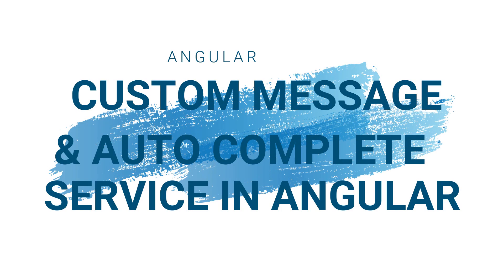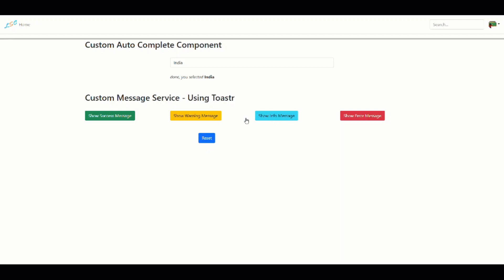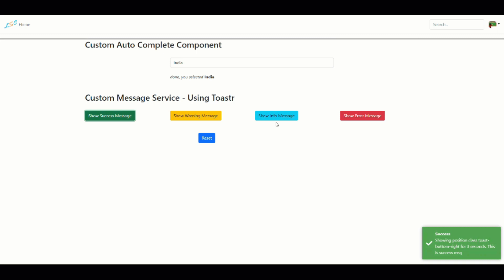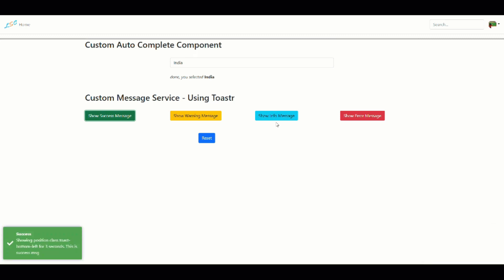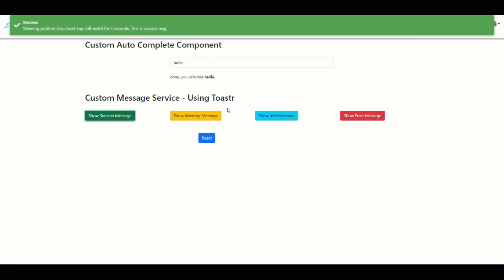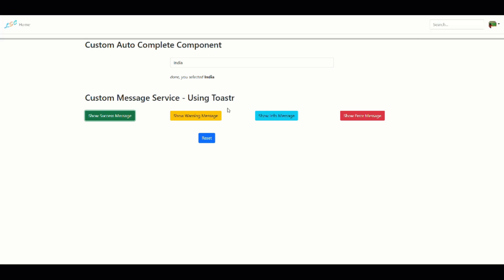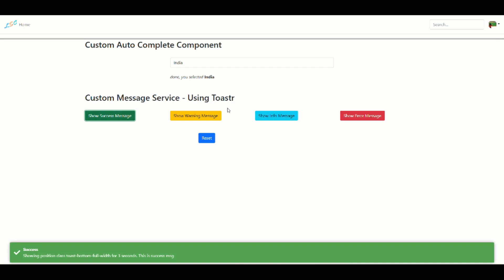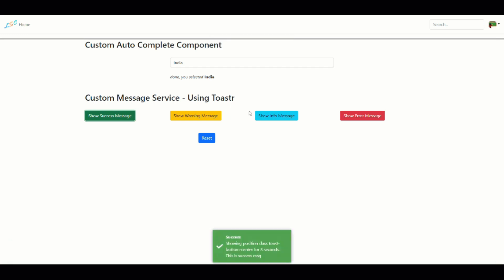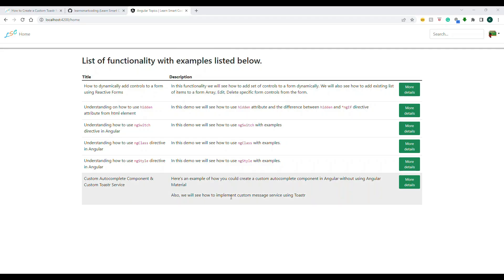Hello everyone, welcome back to my channel. In this video I'm going to show you how you can create a custom toaster service. This custom toaster service can be used to pop up messages in different parts of your screen, and based on where you want a specific message you can do it. You just need to inject the custom service we're going to create — you don't need to inject the toaster service everywhere.